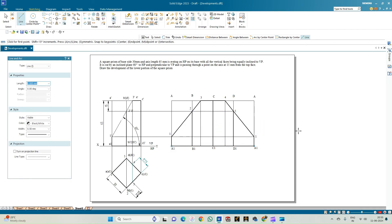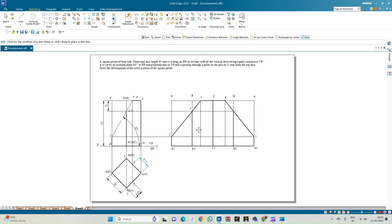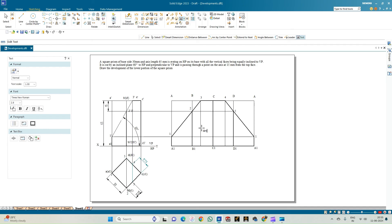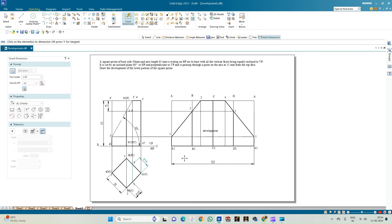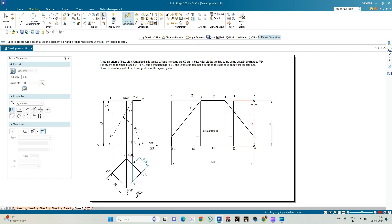This completes the development of the square prism. The lower part remaining after the cutting plane cuts at 60 degrees through a point 15mm from the axis is now fully drawn. Add annotation labeling this as 'Development,' then use smart dimension to show the base dimension of 120mm, height of 65mm, and any one rectangular face dimension of 30mm cross 65mm. This completes the drafting of the solution for the given problem statement.